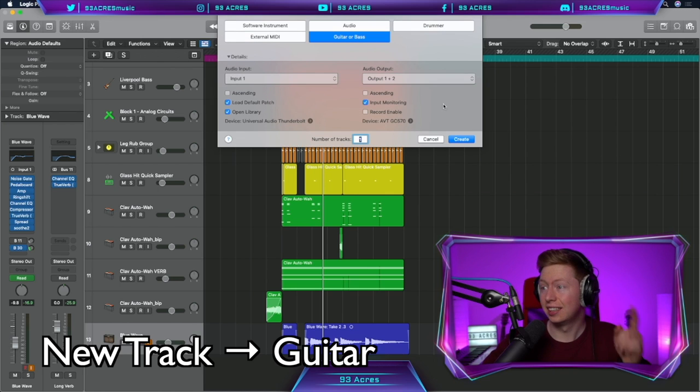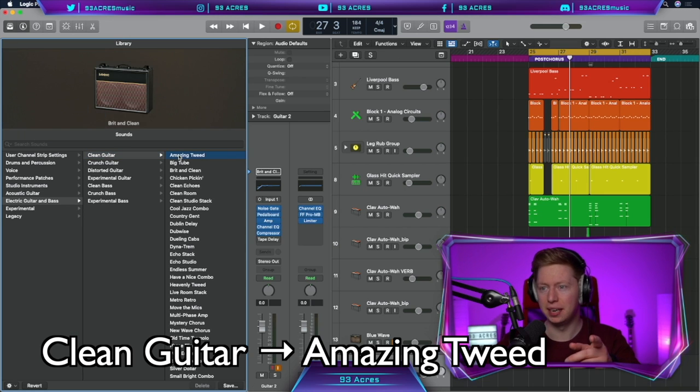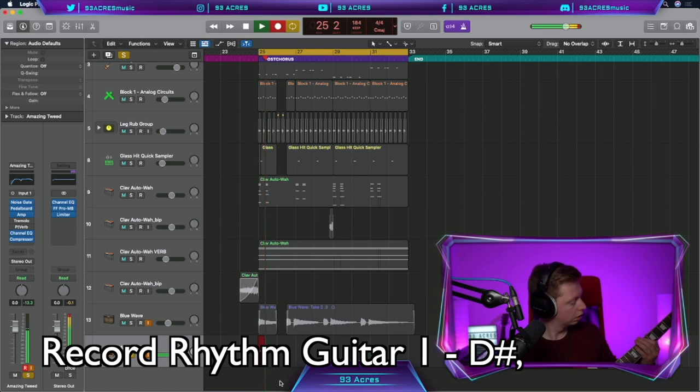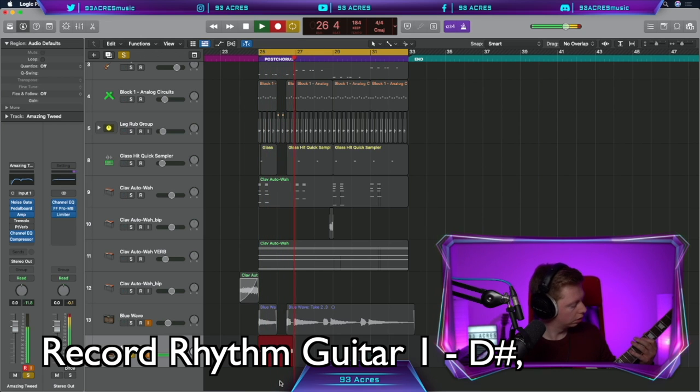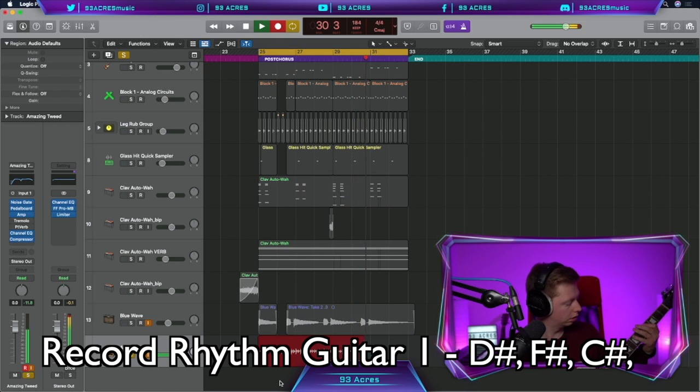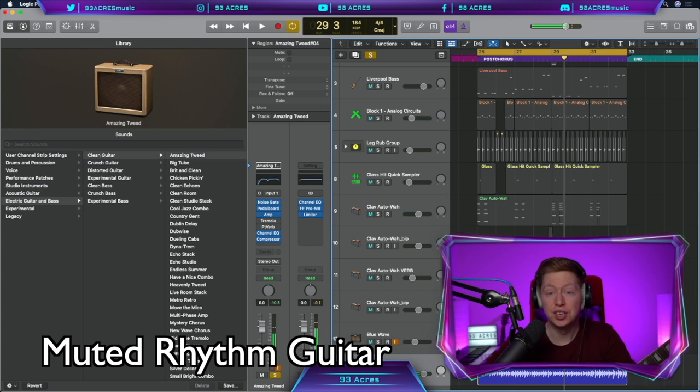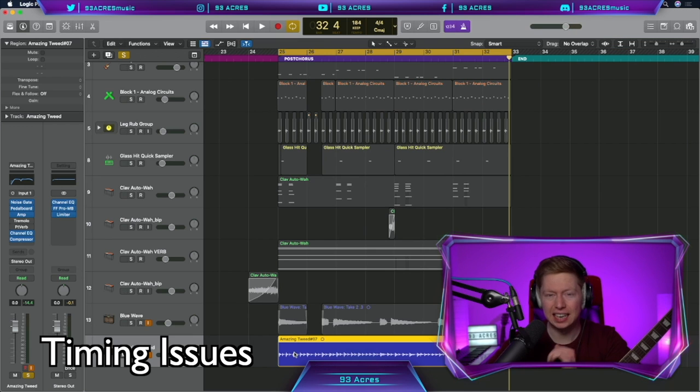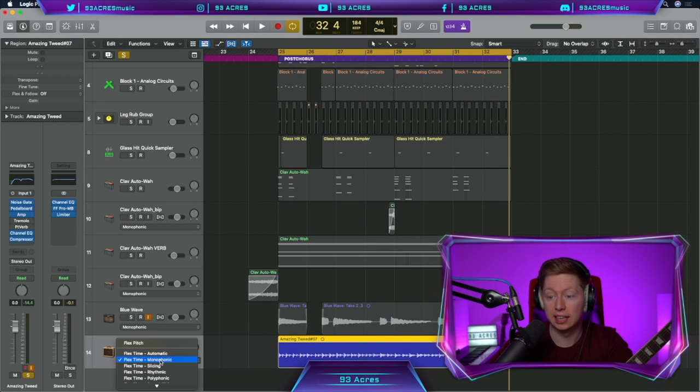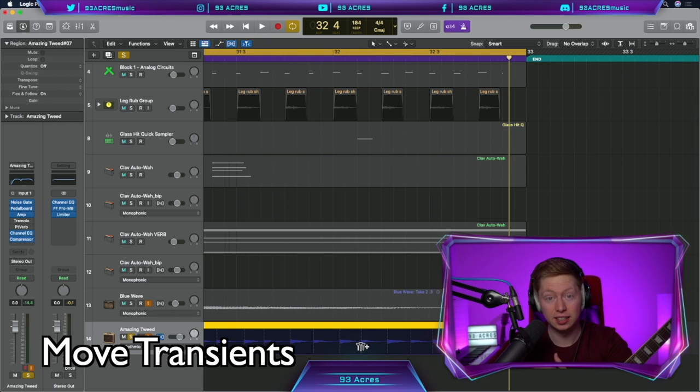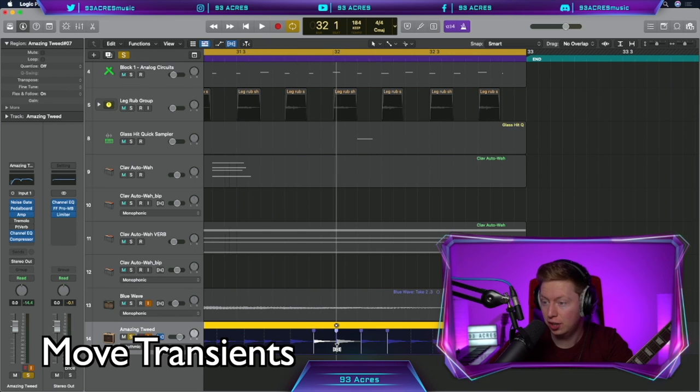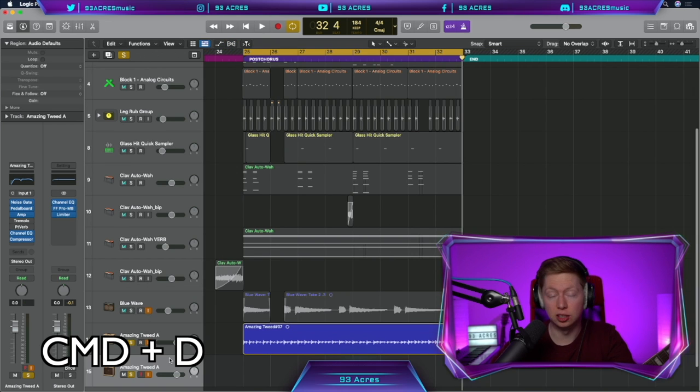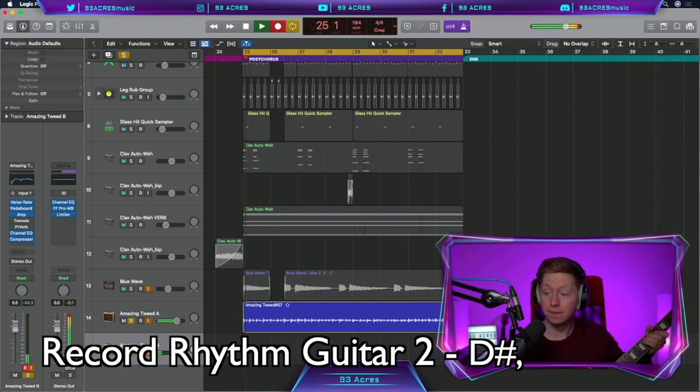New track, guitar again. This time my favourite, Amazing Tweed. This guitar goes like, nice muted guitar. Palm muted. A little bit out of time, so we can fix that by flex pitch. Click on monophonic, change it to rhythmic. And we can click on any of the transients and move them into time by dragging. And we have a perfectly in time guitar. Command D to duplicate that track. Record the same line again. Perfect.